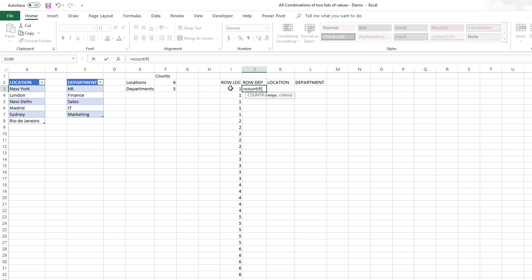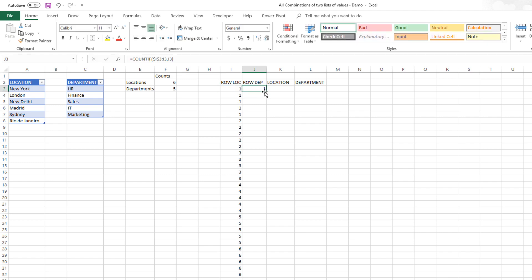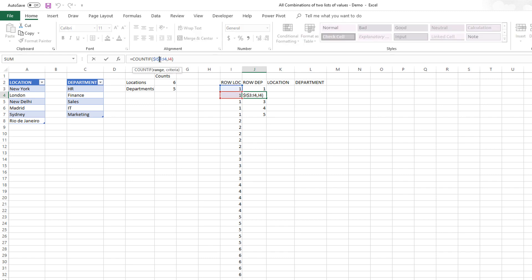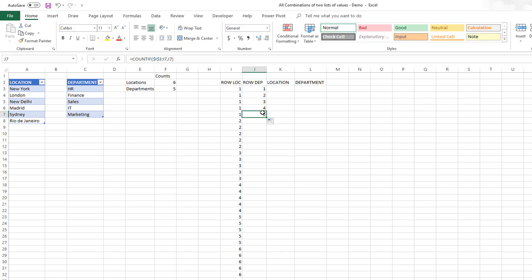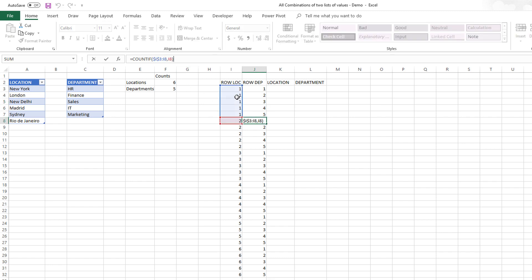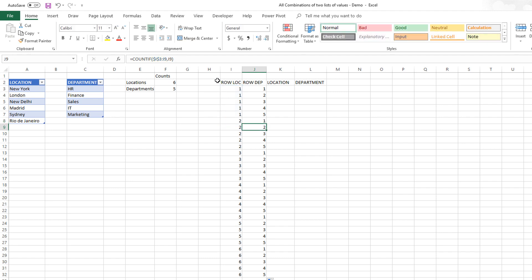For the row of the department, we're going to use COUNTIF, leveraging the fact that we already calculated the row of location. We lock the starting cell at I3 and count how many times the current location row number has appeared so far using a dynamically expanding range — the start is fixed but the end moves down. So as I expand the formula, it counts: when we're at the second two, it says two. It's a simple COUNTIF with a dynamic expanding range.